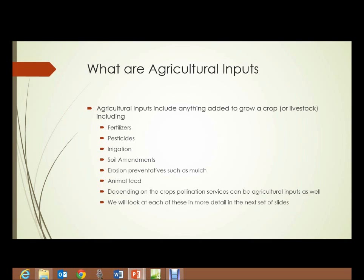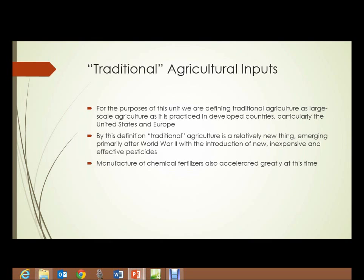We'll look at each of these types of inputs in more detail in the upcoming slides. First, let's talk about traditional agricultural inputs. For the purposes of this unit, we're defining traditional agriculture as the type of large-scale agriculture as practiced in developed countries, particularly the United States and Europe. By this definition, traditional agriculture is a relatively new thing, emerging primarily after World War II, with the introduction of new, inexpensive, and effective pesticides and fertilizers.